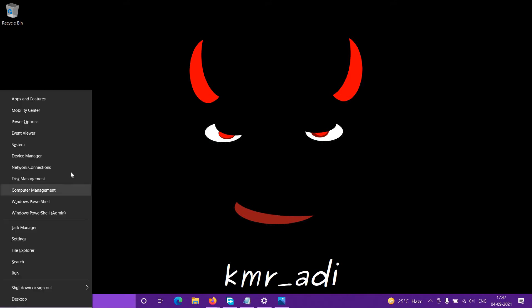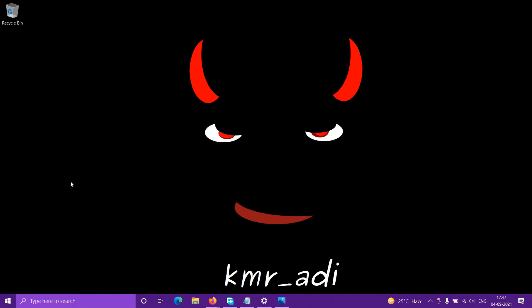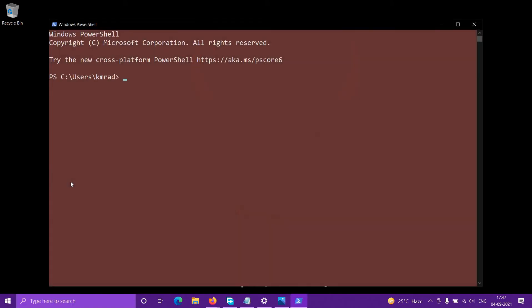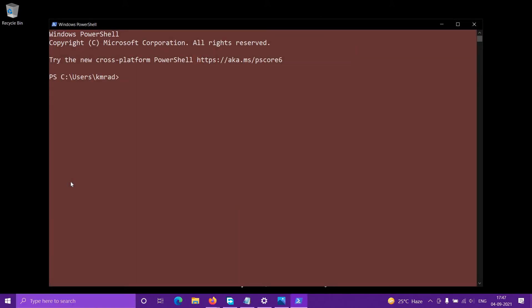Let's open PowerShell. Press Windows+X and then I to open normal Windows PowerShell. Changing the background color is very simple. You can see that instead of the default blue background I have a brown background.